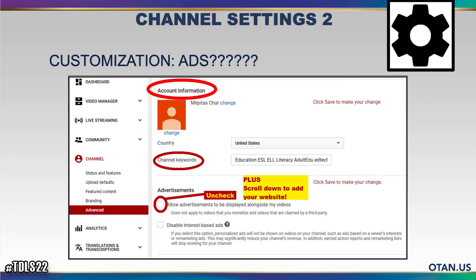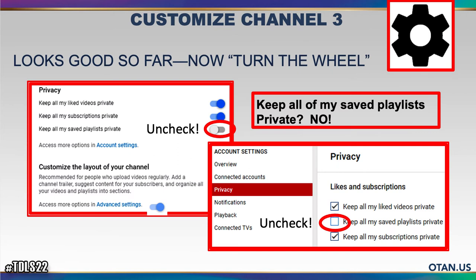Particularly when you're starting out with a channel related to your school, you may want to uncheck this until you see what's happening with your channel, who's accessing it, and what kind of content is being uploaded by your staff and students. And then you can basically scroll down to the end and add your own school website.